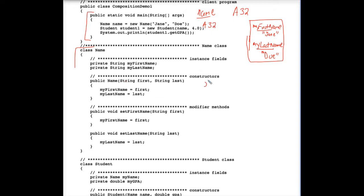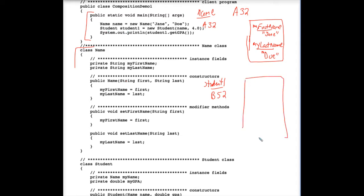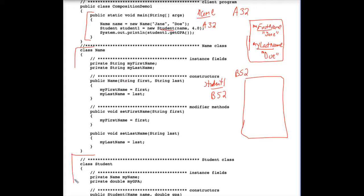And student1, perhaps it gets the memory address, I don't know, B52. And student1 is a student object. So somewhere in the memory of the computer, at the memory address B52, there is a student object that's being instantiated. I also provided that class in the same file here. Here's the student class. Let's check it out.